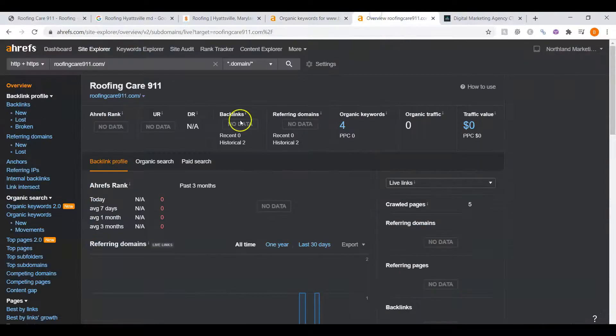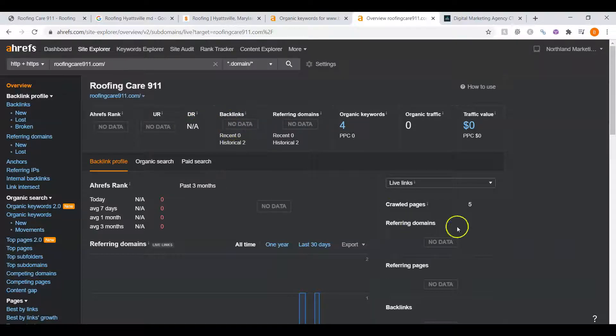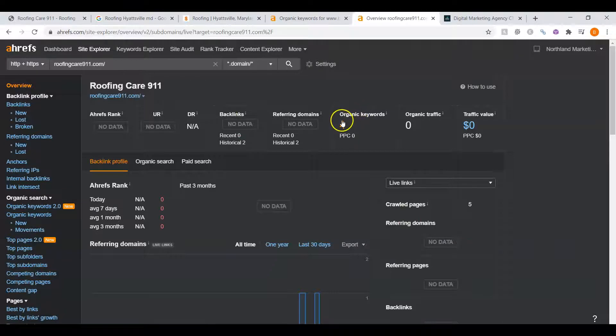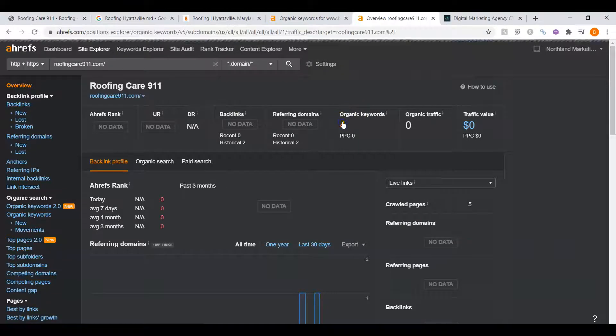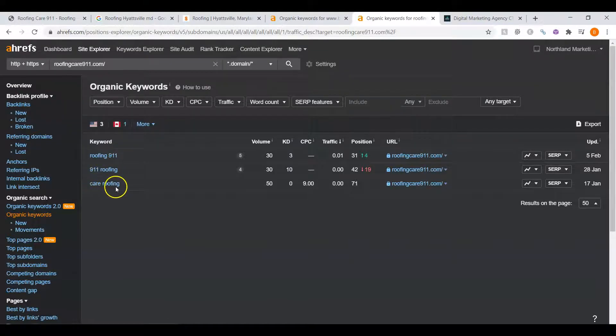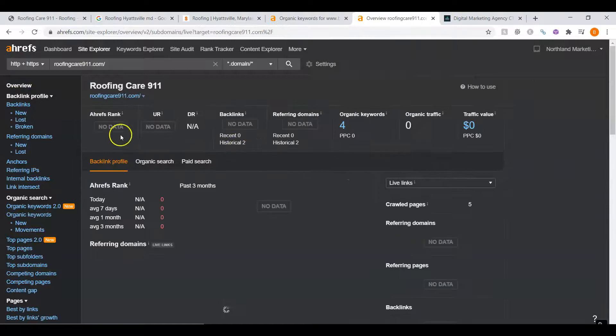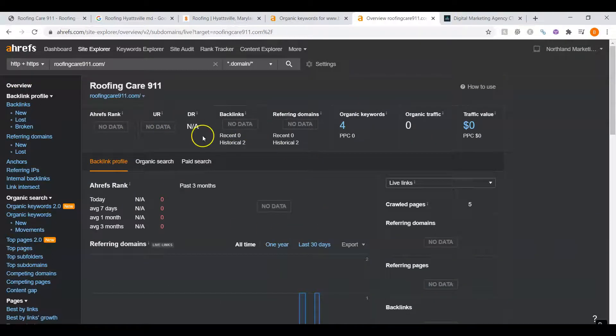If we look at your website's data, we can see that your UR and DR ratings are so low that nothing shows up. You have no backlinks at all, and you only have four organic keywords. Now, when I take a look at those, there's nothing useful. It's your name and then care roofing. And for your name, it shows you're on the third page of Google and the fourth page of Google. This is because you don't have any ratings whatsoever, and Google doesn't see your website as a trustworthy website.